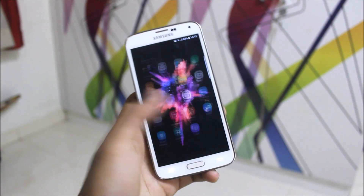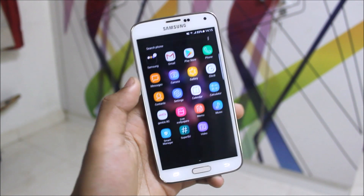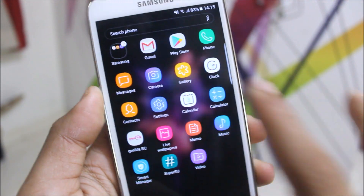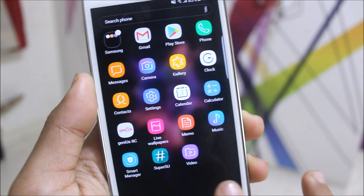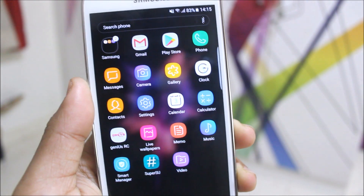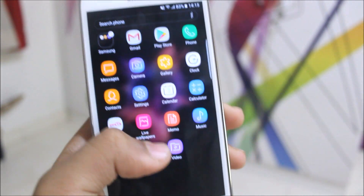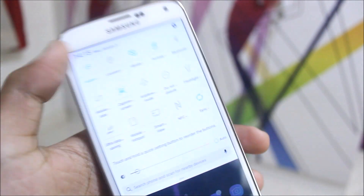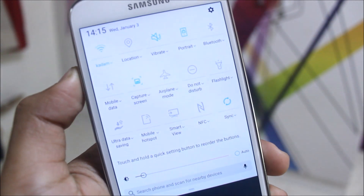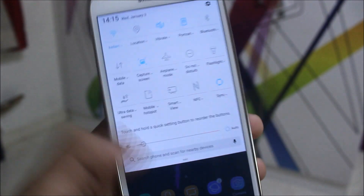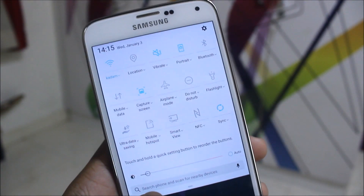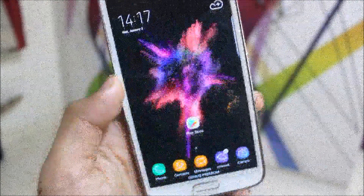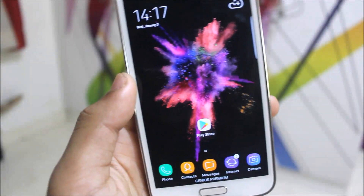With some fixed toggles and all — you can see now the gallery icon and the calculator icon are normal. It looks clean and fresh, it doesn't look like some themed one. Now you can see the system UI toggles are also clean, so we don't have any extra theming over here.